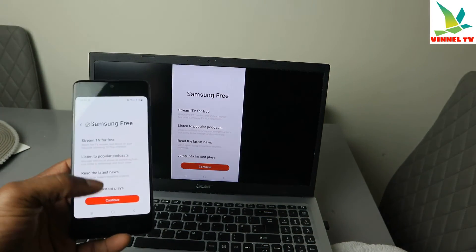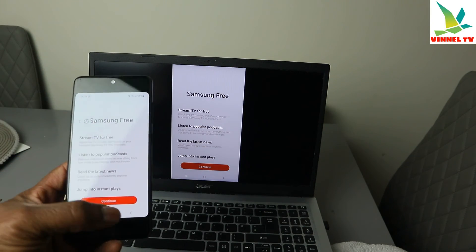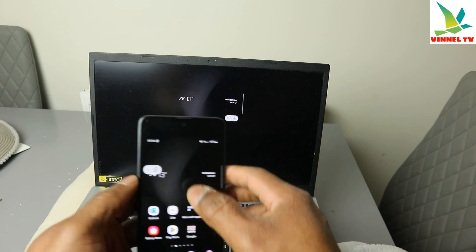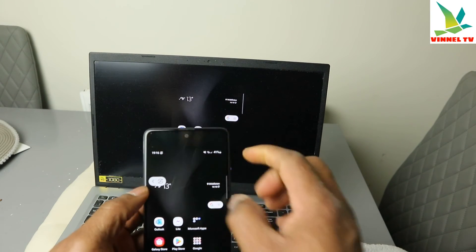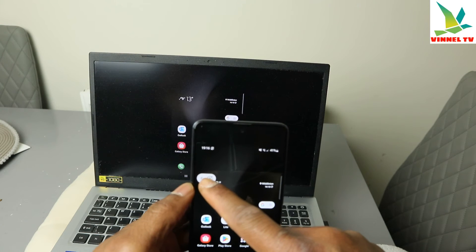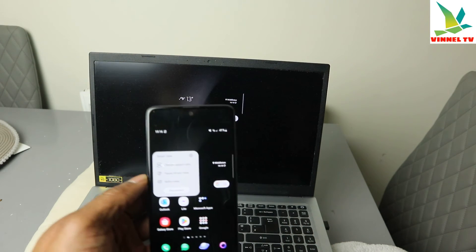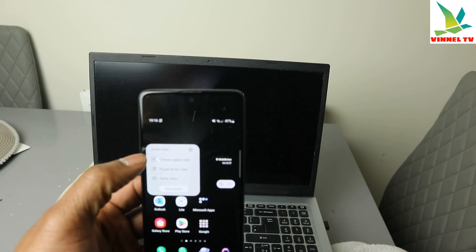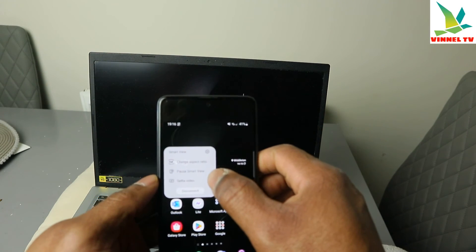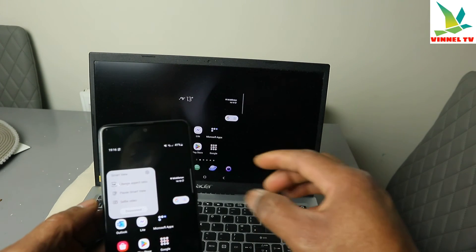I hope this helps you. Now the other thing I want to show you is how to disconnect it. To disconnect, you need to select the image icon at the top of the screen. Select that image and you can see Smart View — then select Disconnect.